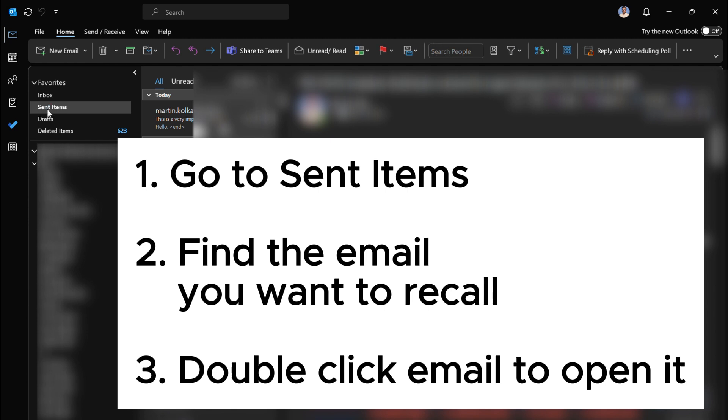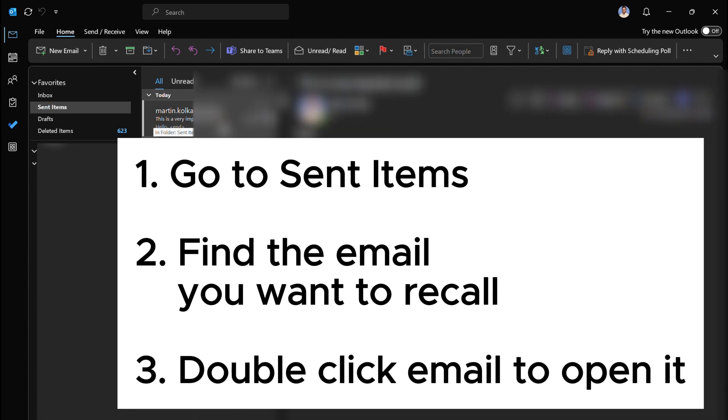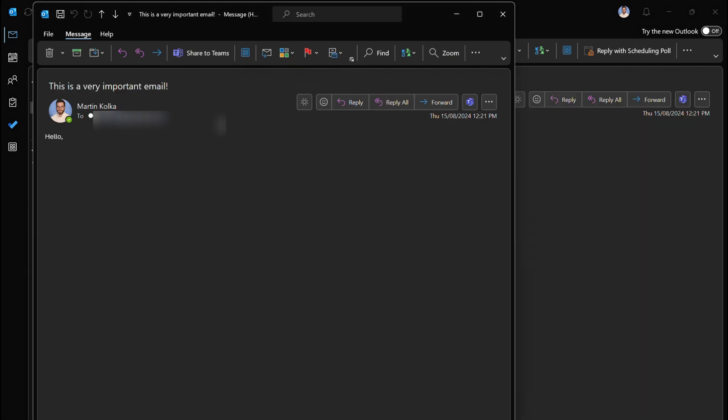From here what we're going to do is double click on the email that we want to recall. I've got this first email open here so now we've double clicked on it.